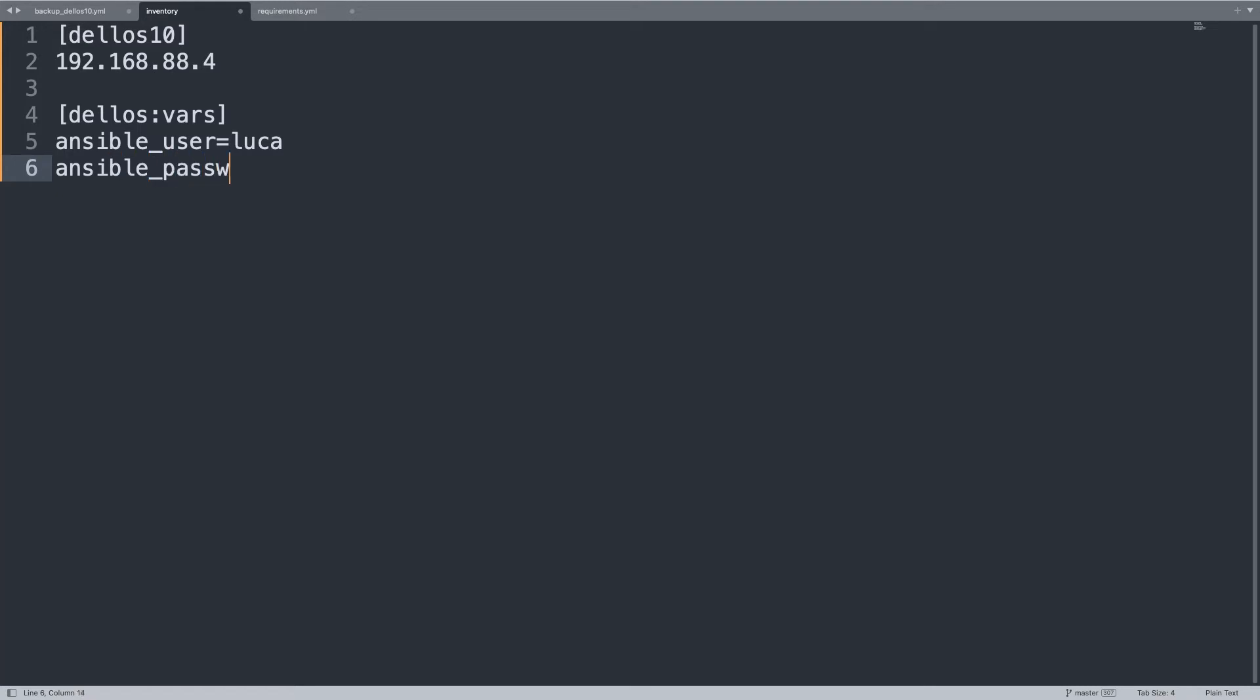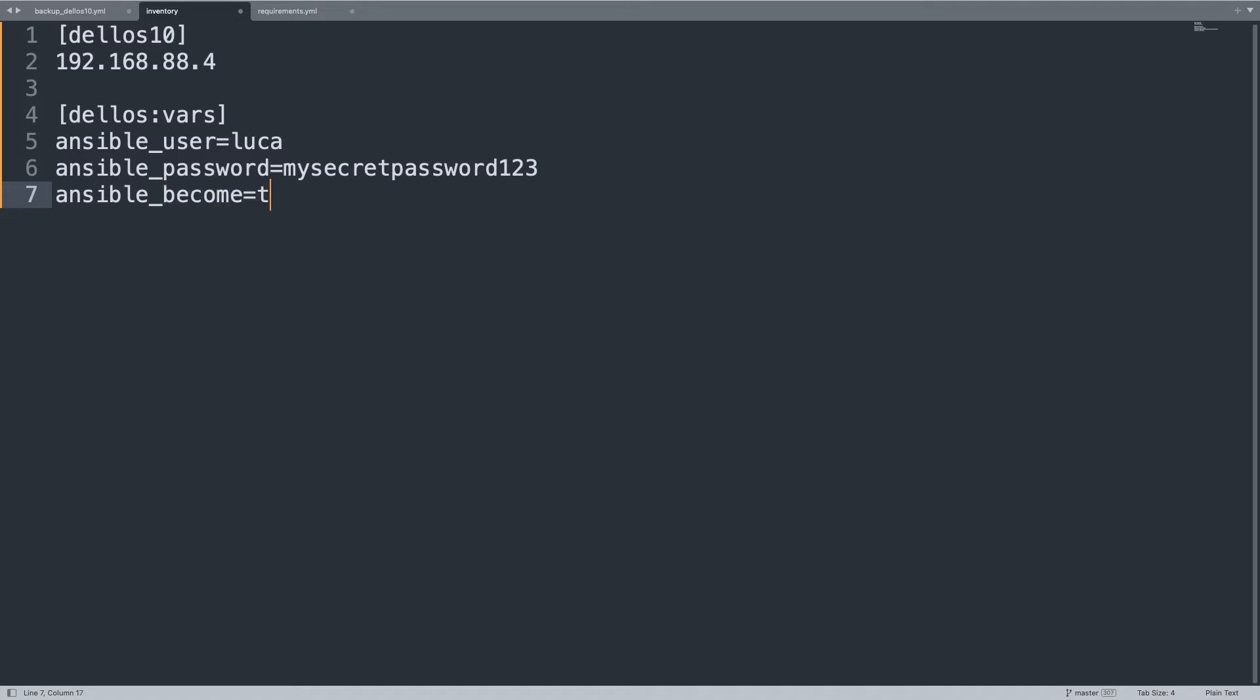First of all let's begin with SSH username defined as ansible_user, luca in my case, and ansible_password, that is the SSH password to connect with network device, mysecretpassword123. Yes this is an example, but consider to enforce with Ansible Vault.